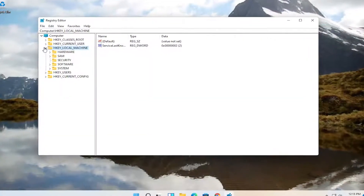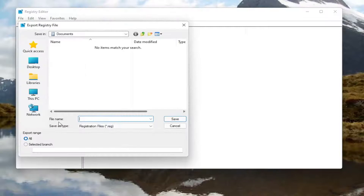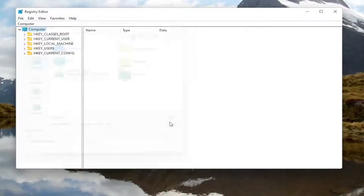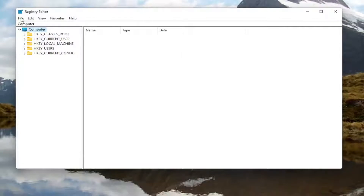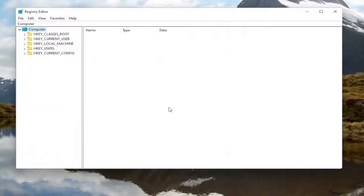Now before you proceed in the registry, I would highly suggest you create a backup of it, so if anything were to go wrong you could easily restore it back. In order to create the backup, all you have to do is select the file tab and then export. For the file name, I recommend naming it the date on which you're making the backup. Keep export range at all, and then save it to a convenient and easily accessible location on your computer. And if you ever need to import it back in, all you have to do is select file and then import and navigate to the file location. Pretty straightforward, and now we are ready to begin.